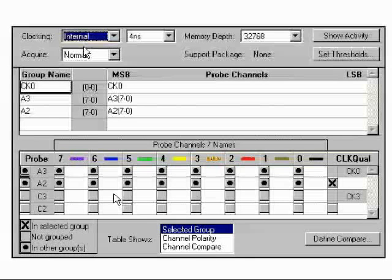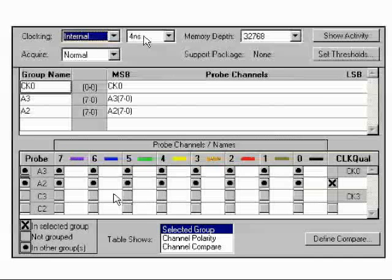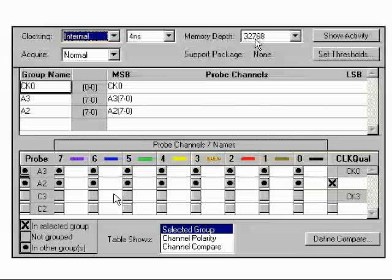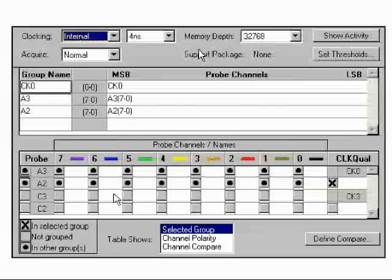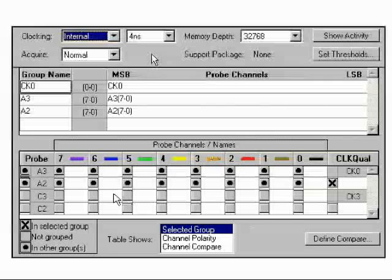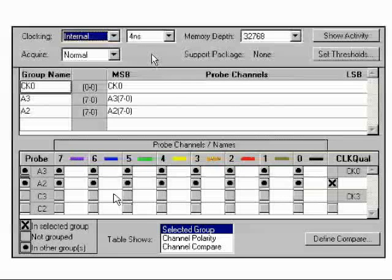Clocking can be internal or external. The 4 nanoseconds means that it samples every 4 nanoseconds, 32,768 times. Multiplying these two numbers together will give you the elapsed time. To figure sampling rate, take 1 over this number. In this case, you have 1 over 4 nanoseconds, which translates to about 250 megahertz.